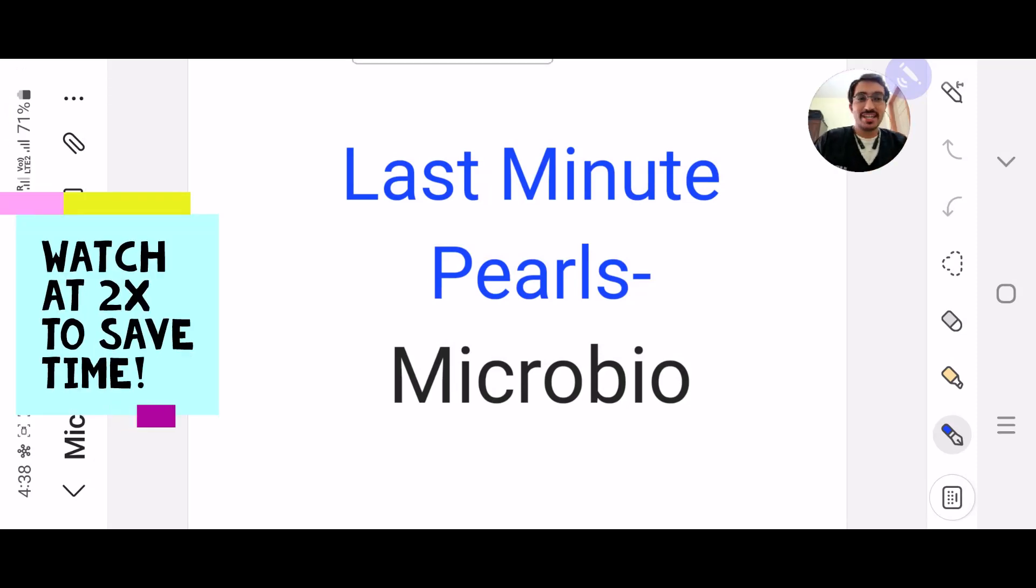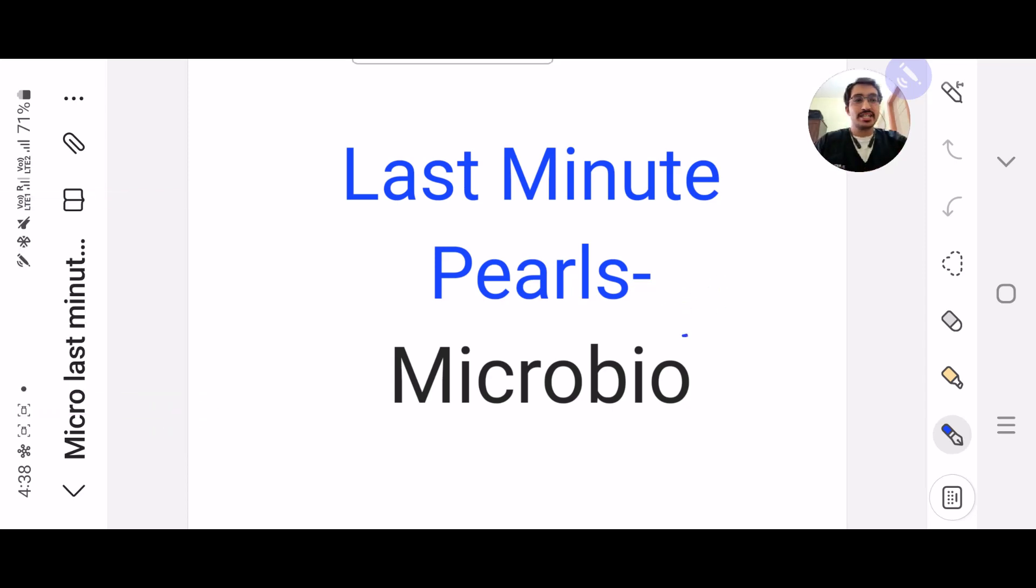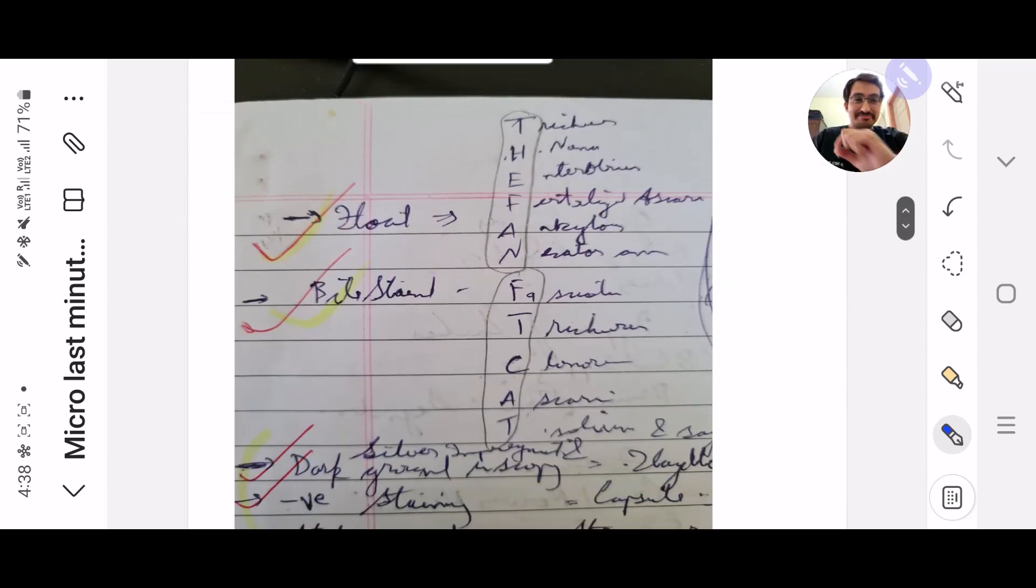Hi guys, it's Dr. Parth Pallan here and welcome to the last minute pearls for NEETPG examination. Today's subject is Microbio, one of my favourite subjects in NEETPG. I don't know why but it was one of my favourite subjects.